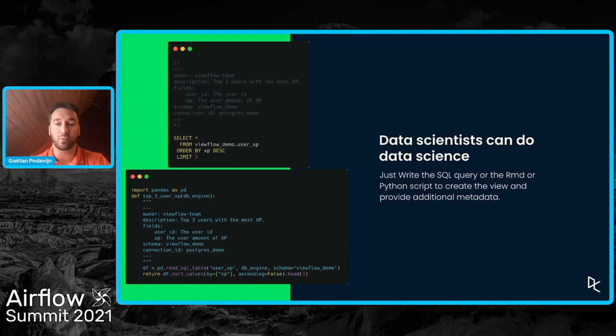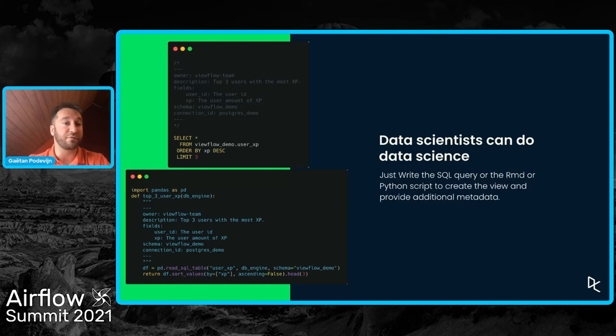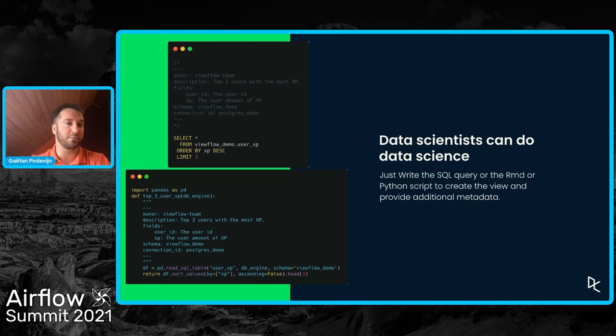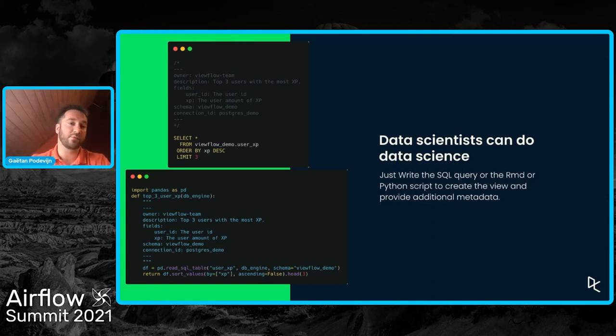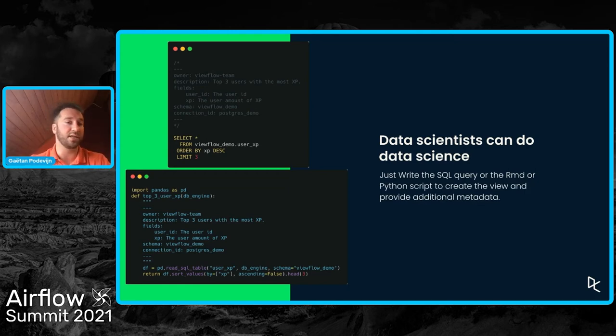Like who's the owner of the view that the data scientist is creating, what's the description, so what does the view do, what are the fields, the columns of the views and their descriptions and some metadata like that. And then the data scientist writes the SQL query that produces the content of the view.